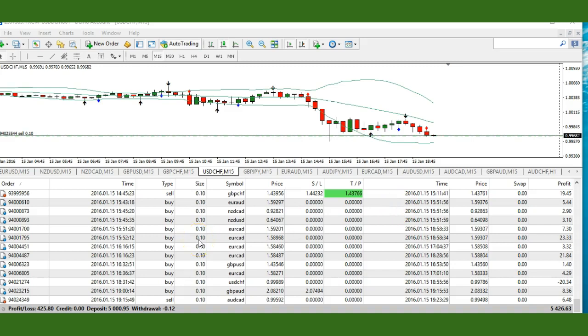If you're still interested in the trend indicator, please just log on to our website and buy it. It's only $87 one-time fee, and you'll get bonuses. You will receive trading signals on a daily basis and videos on how to maximize your trend indicator.